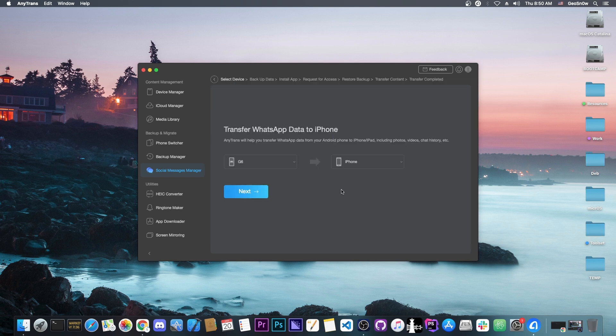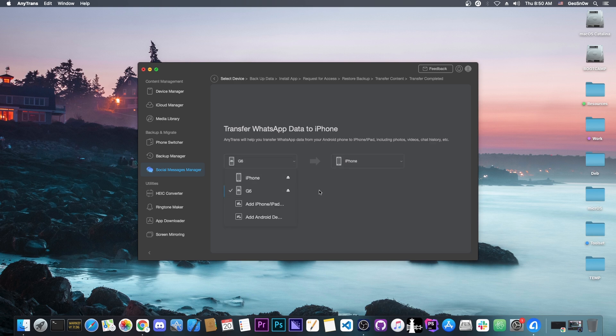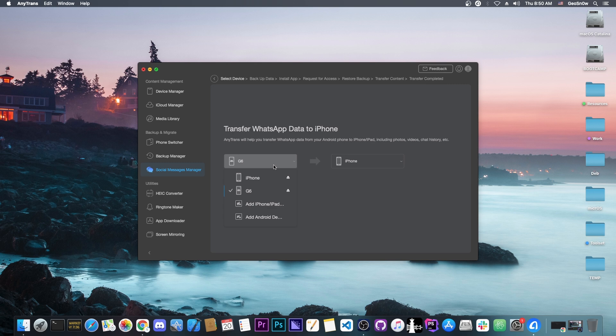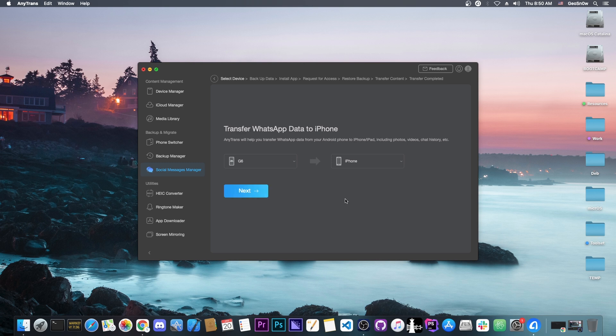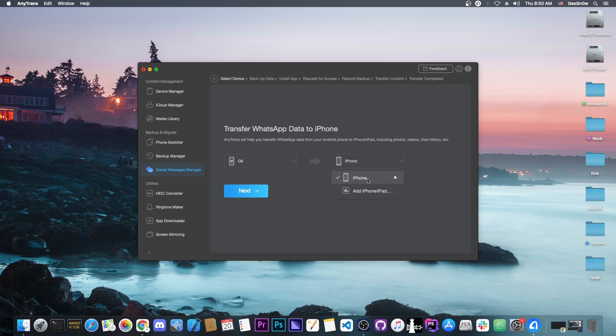You have two options: the source device and the destination. The source can be either iOS or Android, but the destination can only be iOS. It already detected my G6, which is an Android device, LG G6. If your device is not detected, you'd have to enable developer mode and enable USB debugging. You get instructions on the program if you connect your Android device for the first time. For the source I'm selecting G6, and for the destination my iPhone.